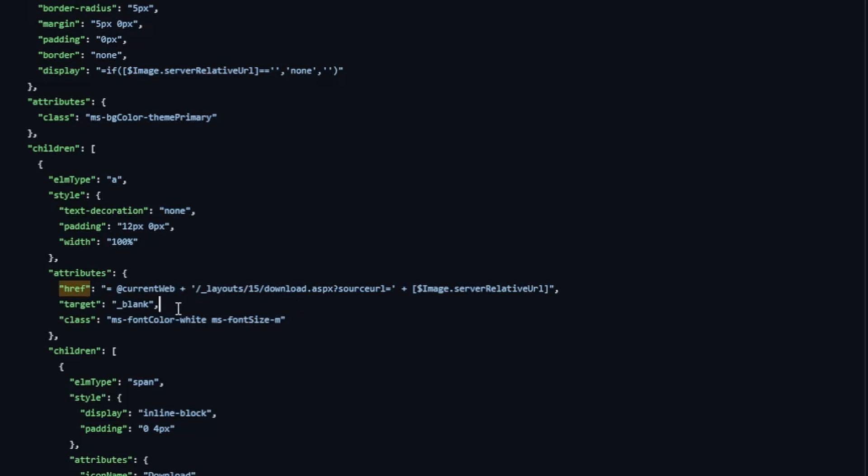We're setting target equal to blank, which will cause a new tab to open up. That is handy so that you don't kick someone out of the SharePoint page that they were just looking at, which, as you know, is quite irritating when you have to go back to the previous page. We're setting some more classes here under the attributes to control the font size and the font color.